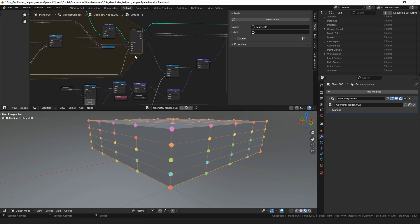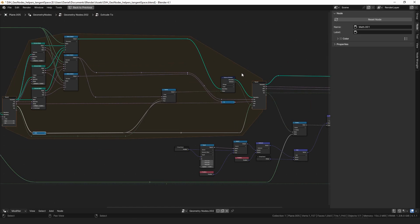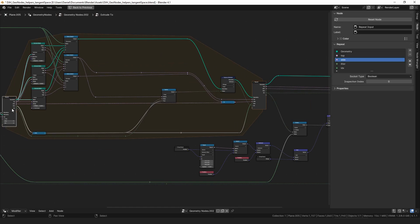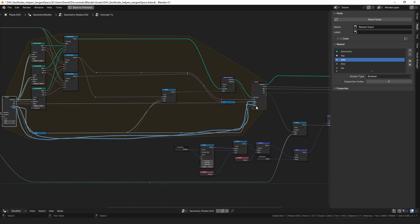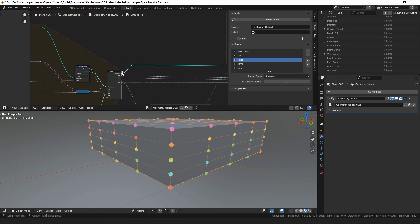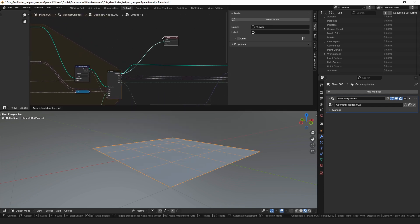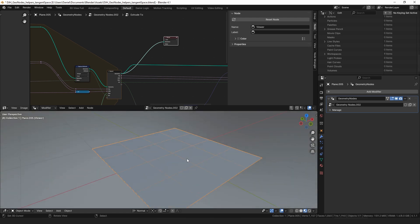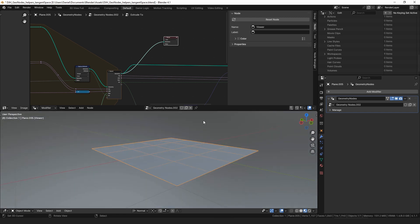Repeat zones can be difficult to explain — the way they work is a little hard to visualize, and the graph ends up looking complicated with a bunch of things running across to be repeated. After we've calculated all of this inside the repeat zone, we haven't actually moved the mesh yet — it looks exactly the same visually, but we've created more geometry than there was originally.